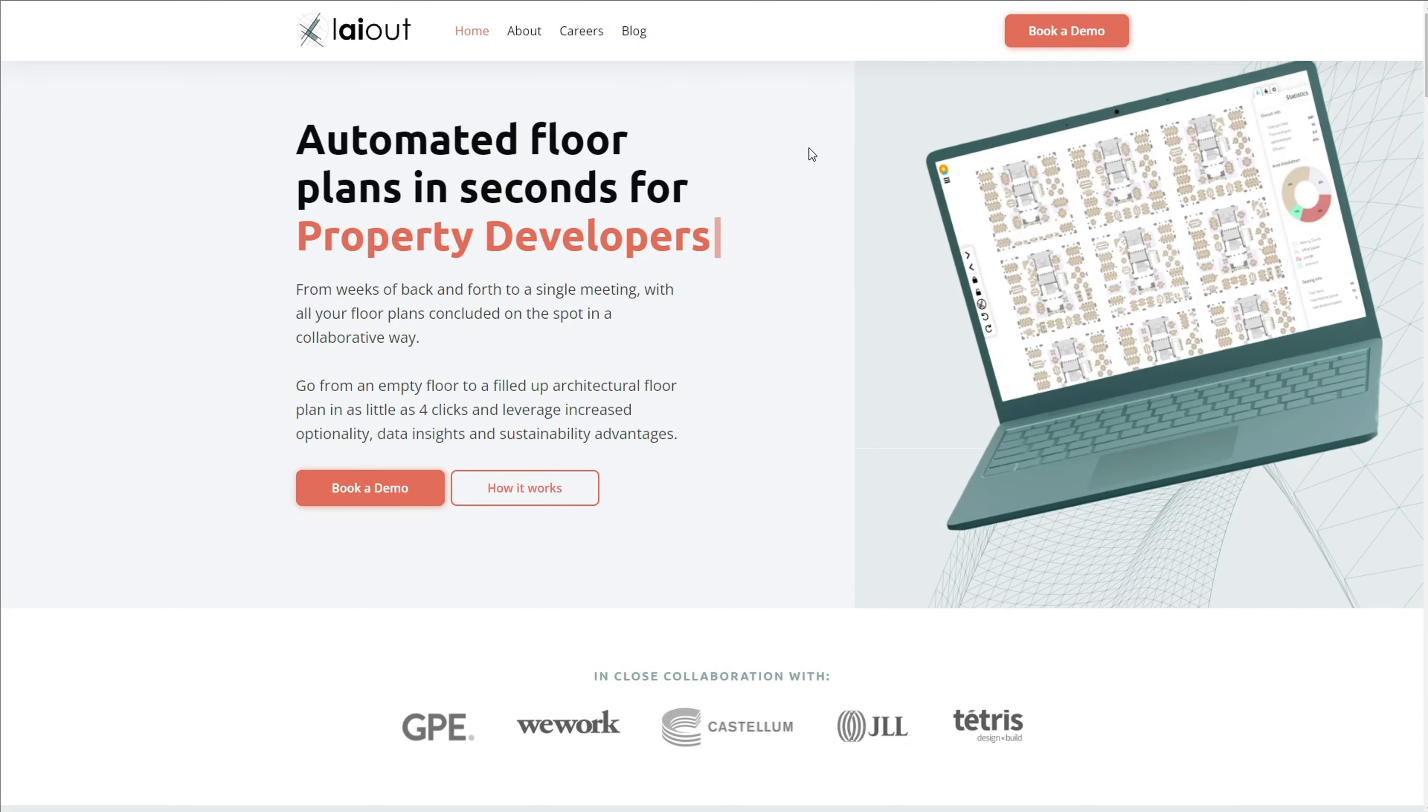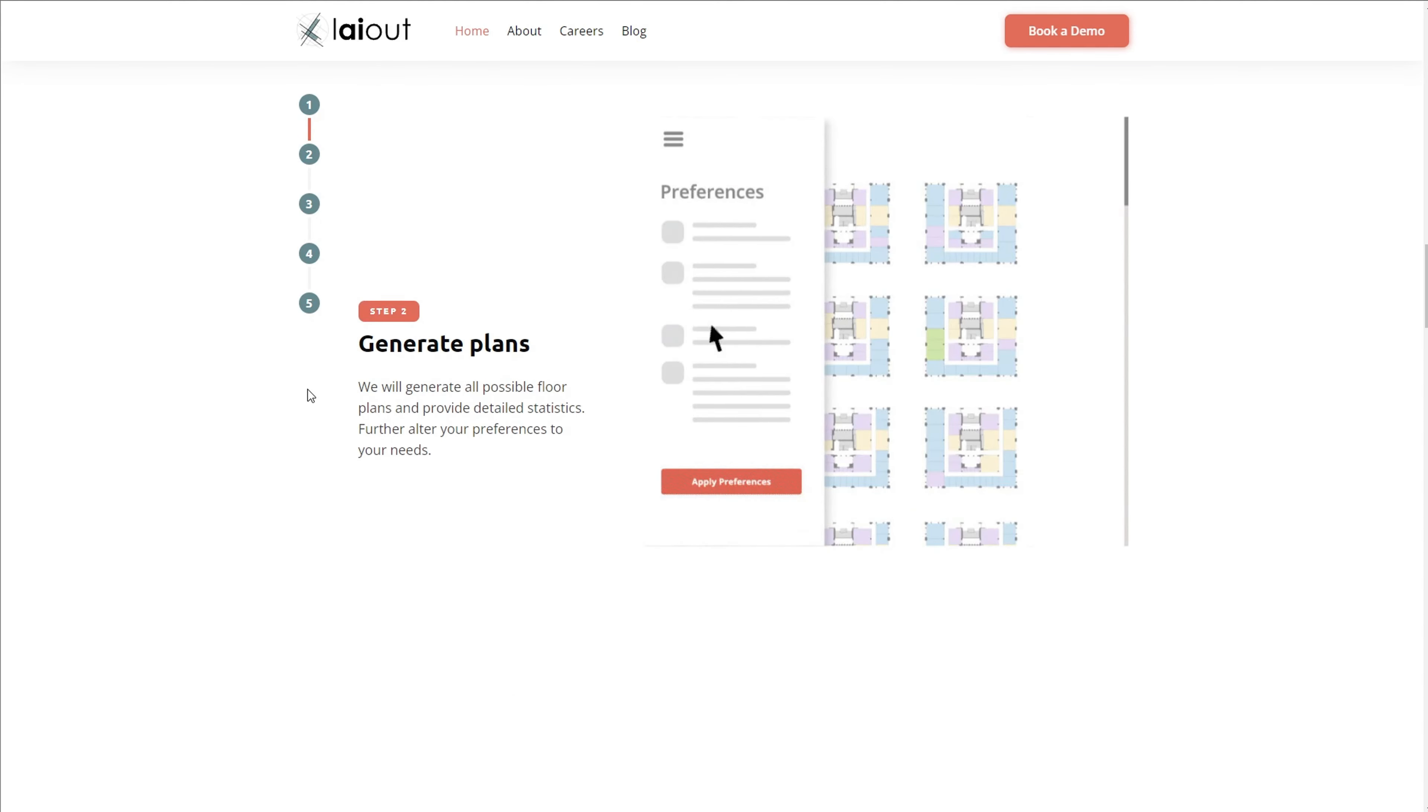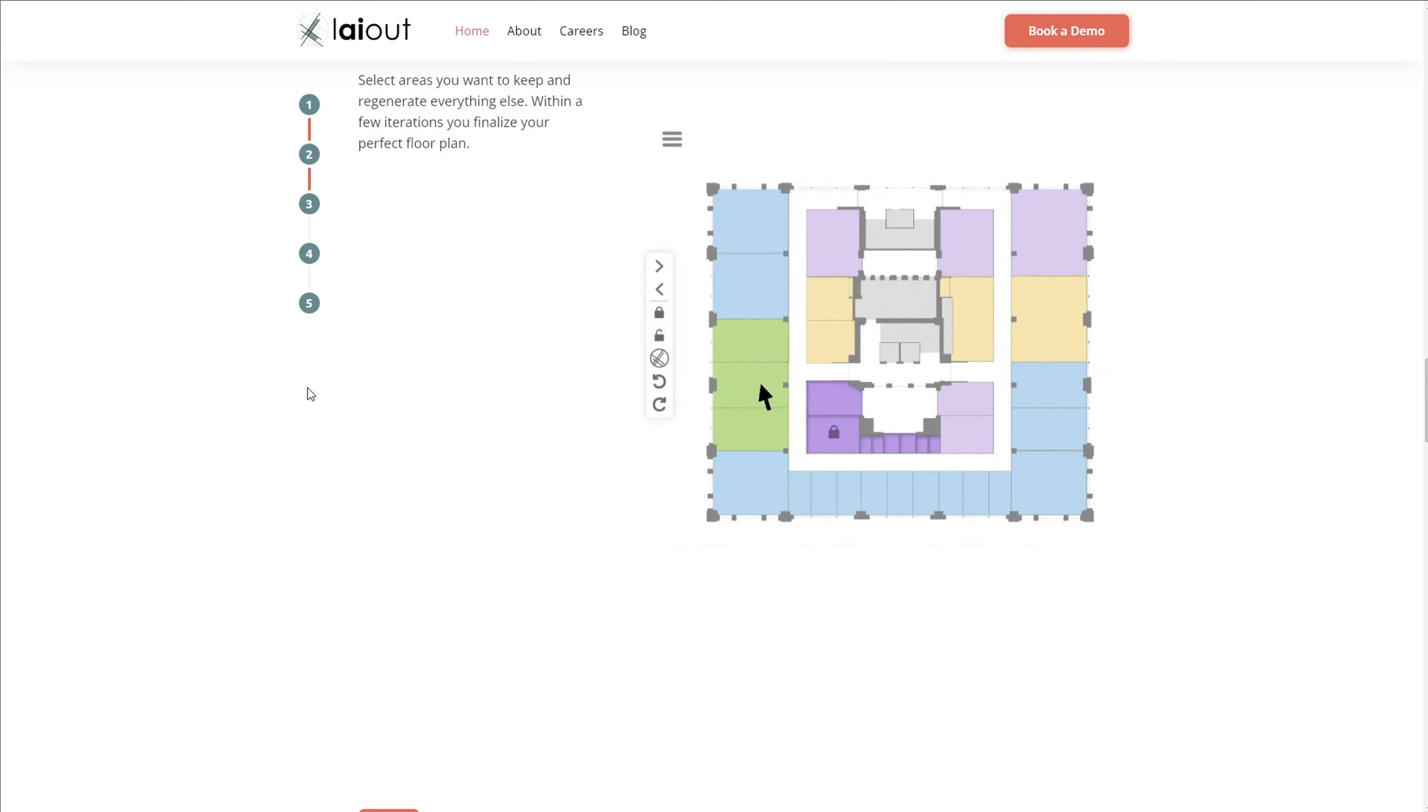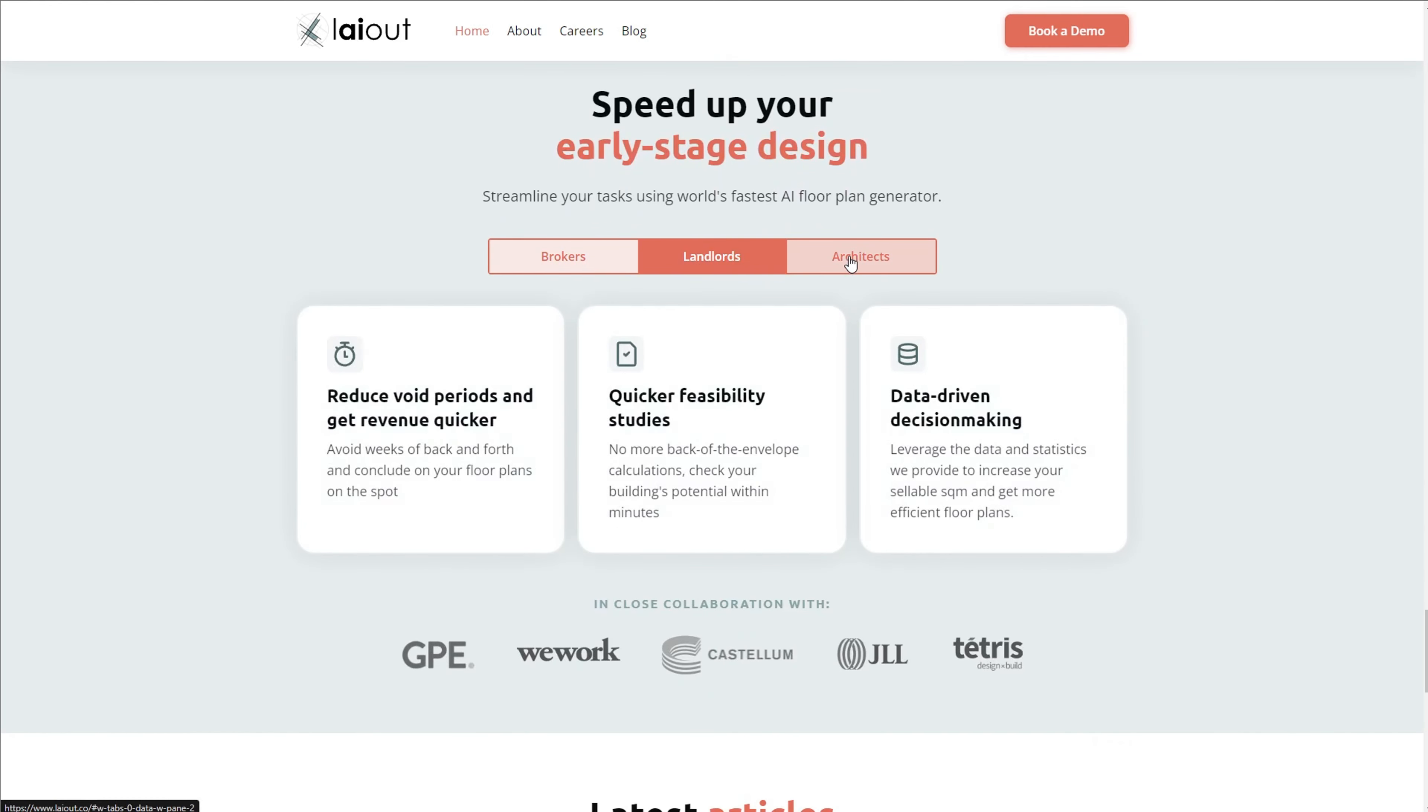In an industry where time is money, but also creativity takes time, Layout has emerged as the AI floor plan generator that helps streamline your tasks. Layout is as easy as uploading a file, generating floor plans, and then you're able to select and edit, rearrange any space that you want to be manipulated and then add furniture. And then you just export it back out as a CAD file.